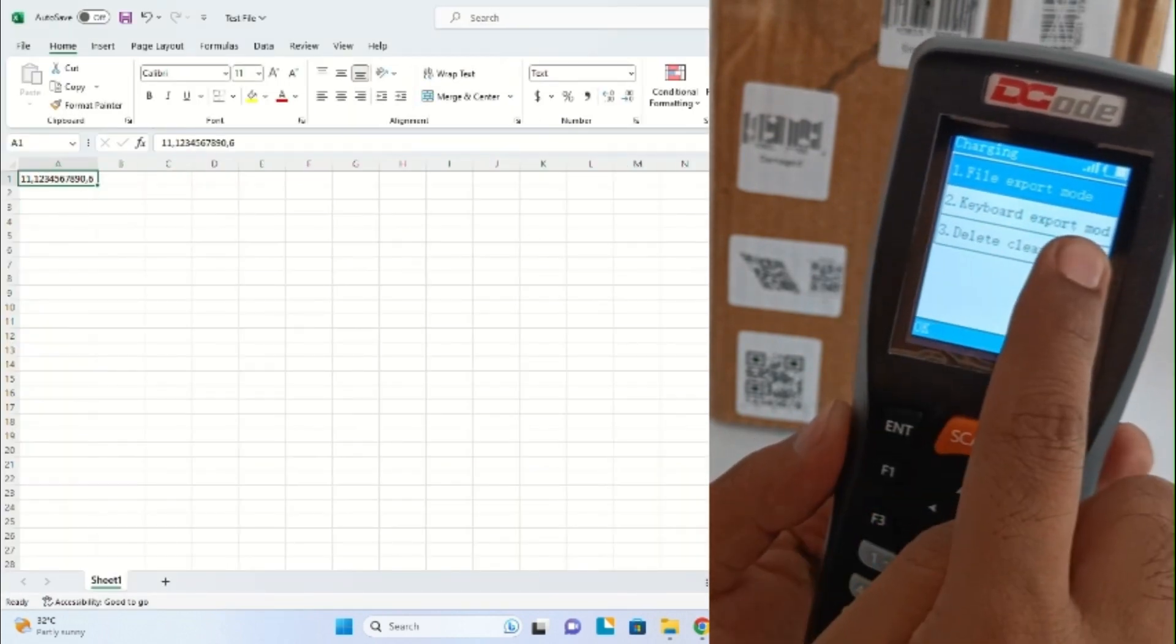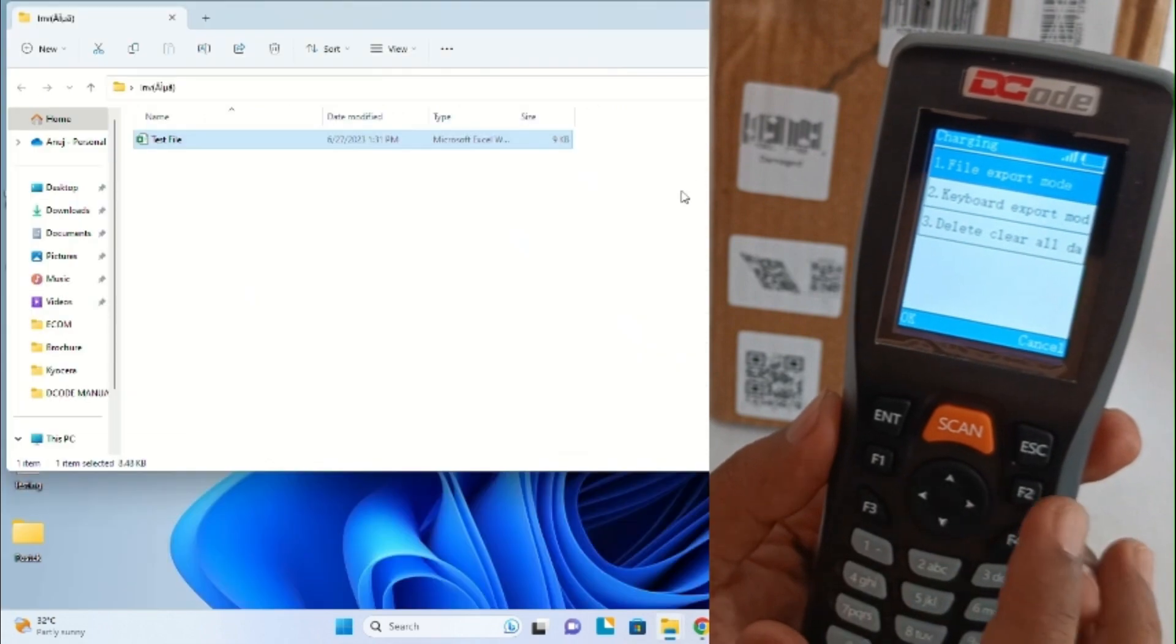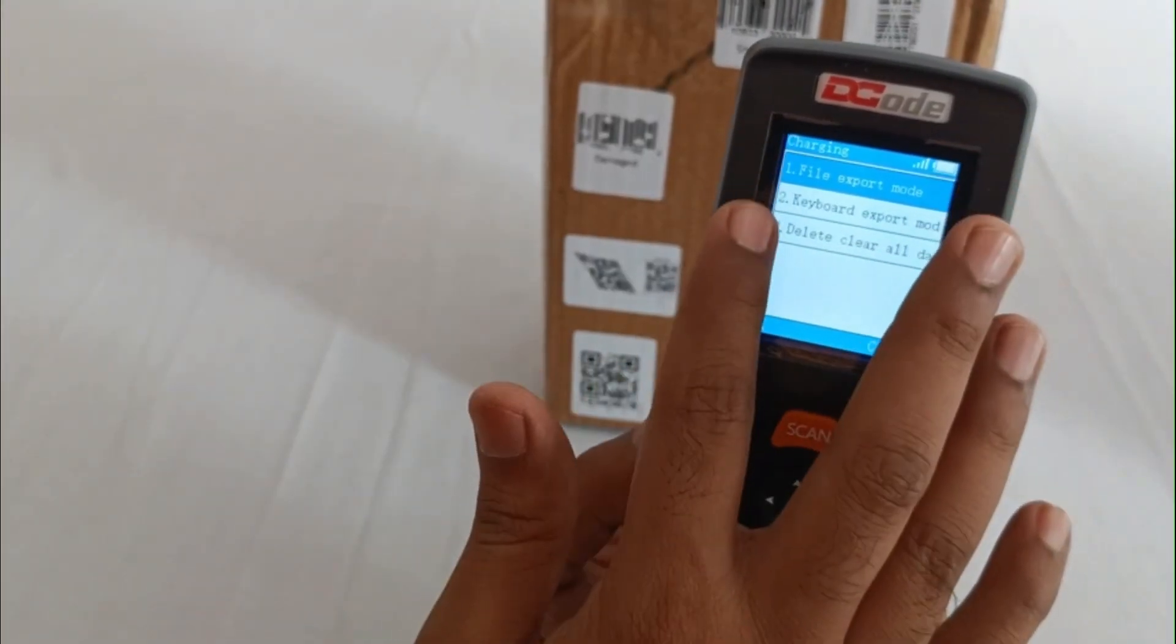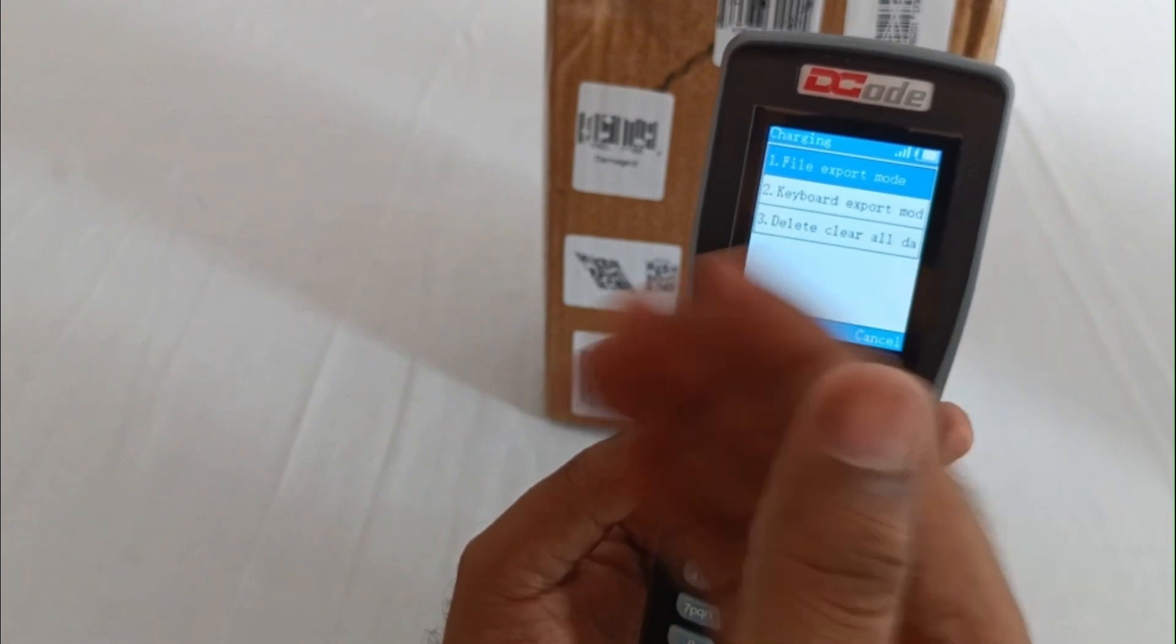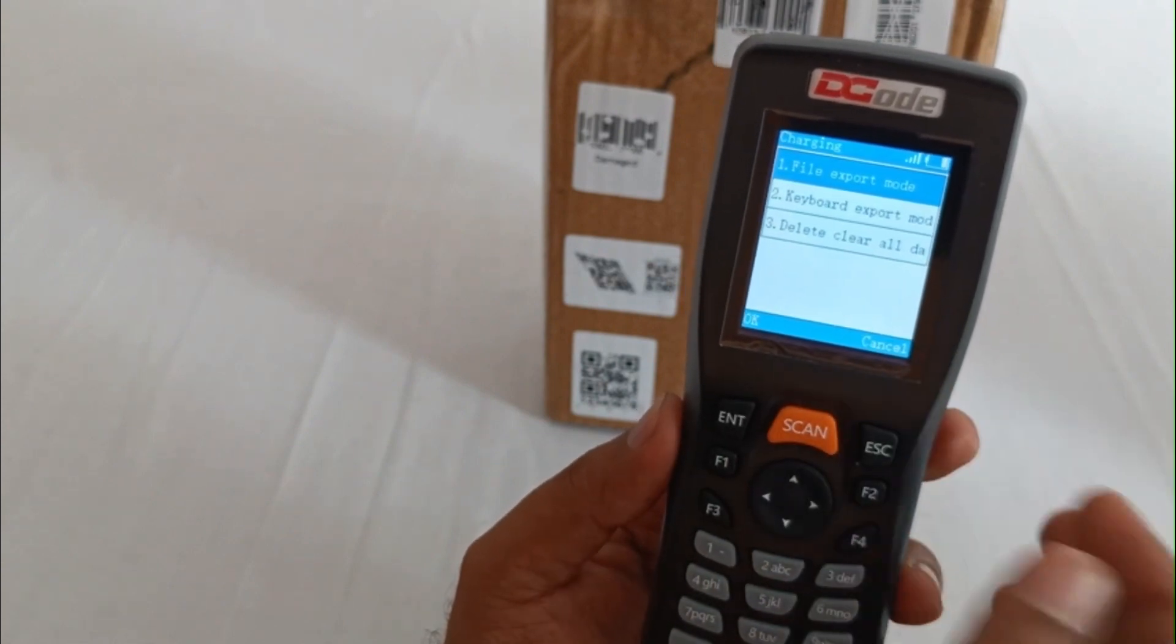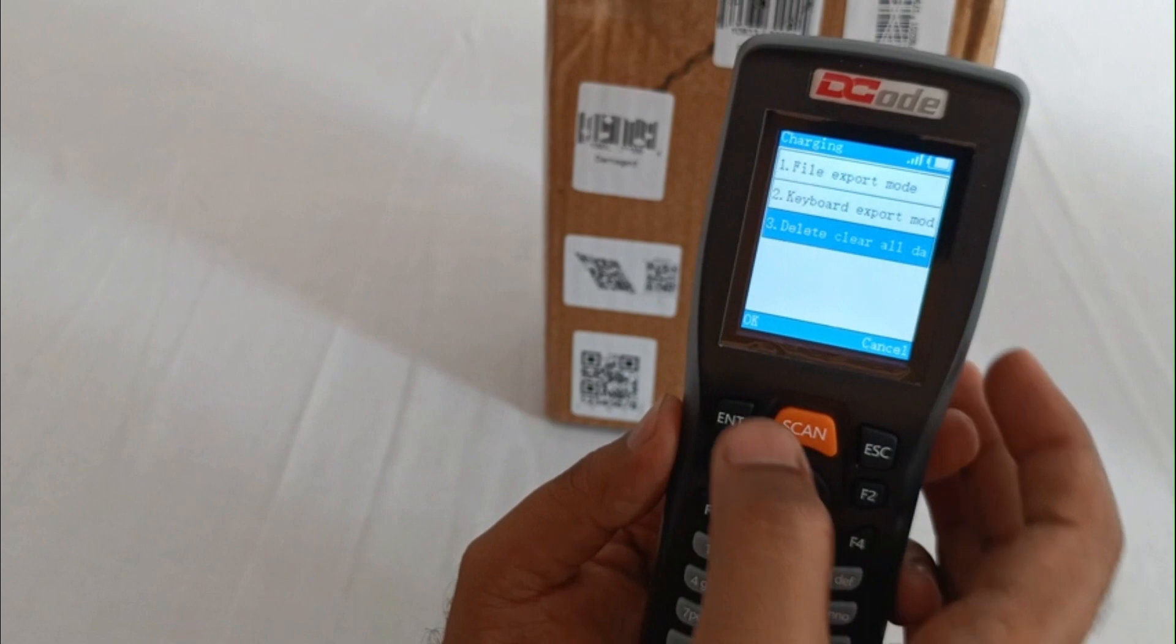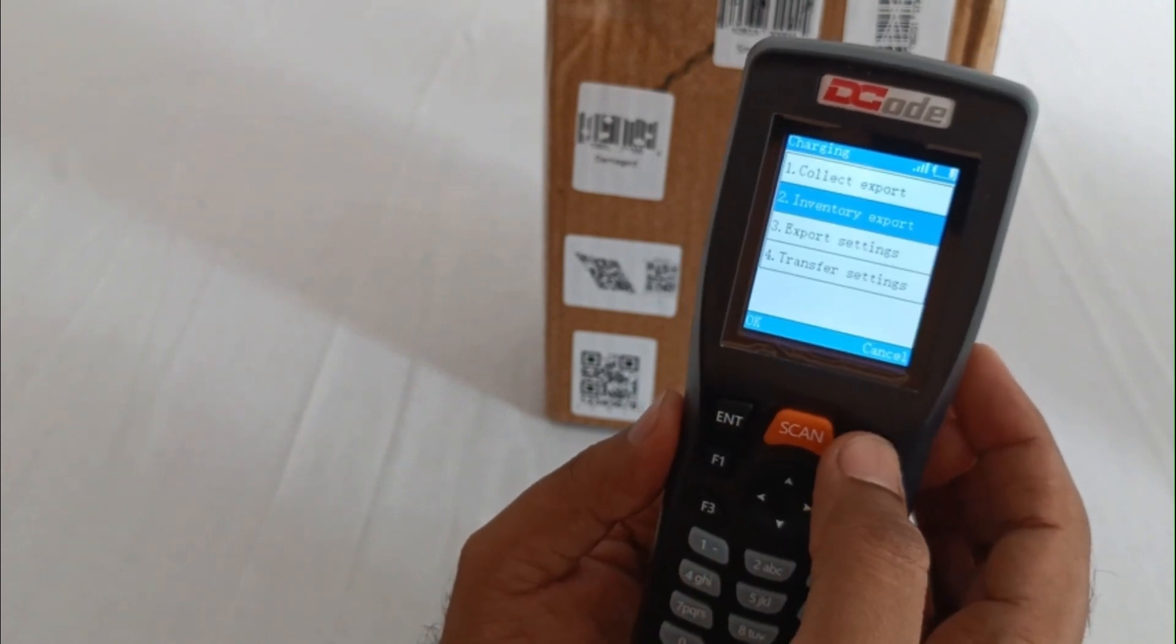This was the file export mode. Now once we've exported the file, there might be a need to delete the data. For that we'll use the delete option. Once we delete the data successfully, let's try and see if we have the data.